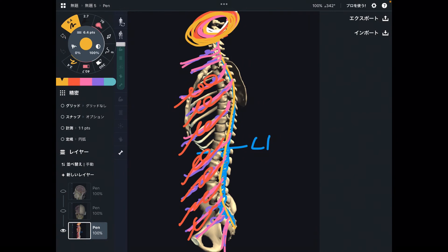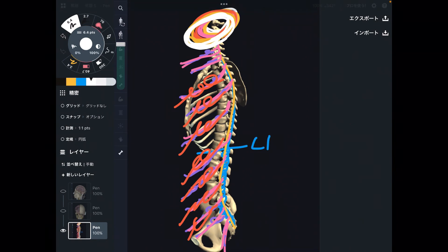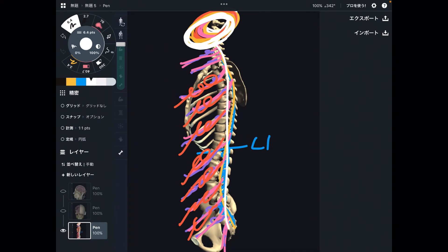I think dura mater of the brain is a key point for tension in the body. Simply, it is because the brain is there. What are the functions of the brain? Movement, sensation, integration of information, vision, auditory system — so many things are controlled by the brain. So the membrane around the brain can affect all parts of the body.